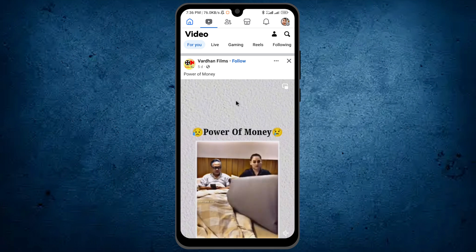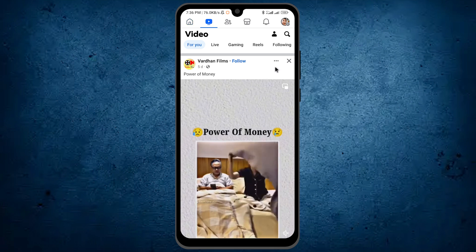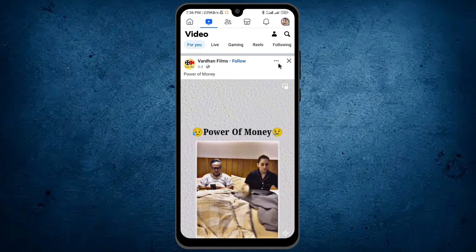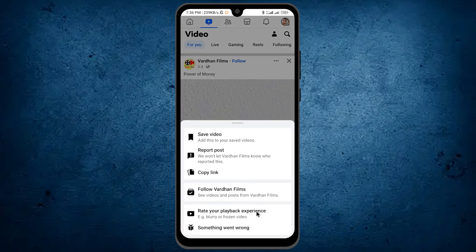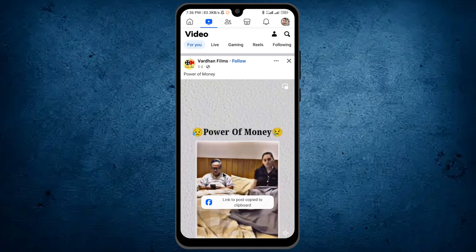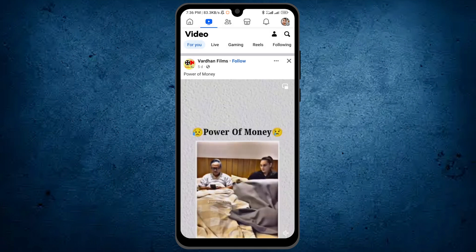From here, select the video which you want to download from Facebook. For an example, I will select this video. From here, you only have to tap on these three dots and tap on this option — copy link. Now the link has been copied.